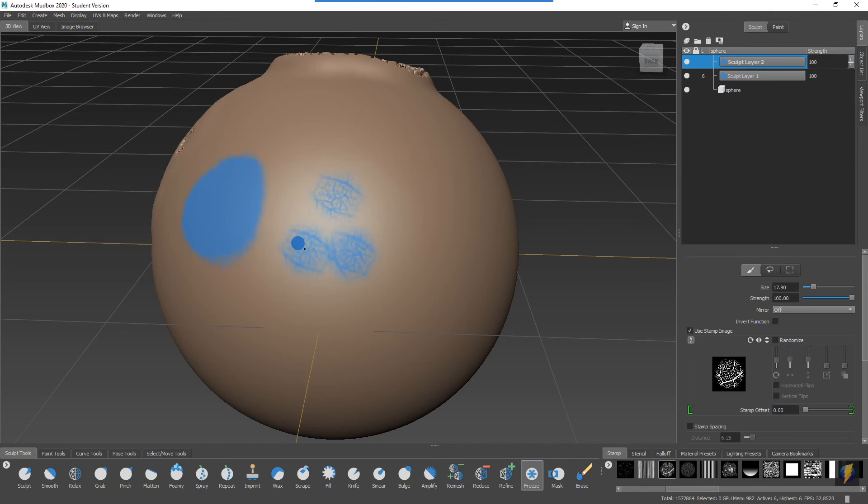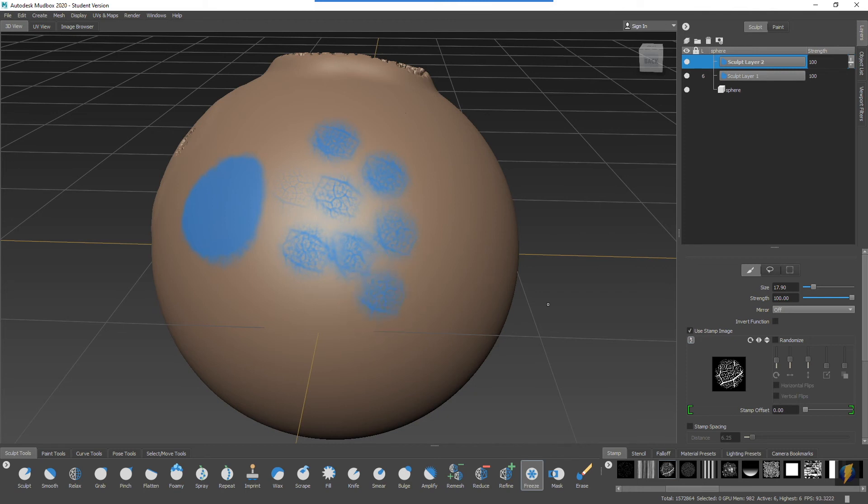But the stamps I do not believe will work with stencils, even though you can activate a stencil.